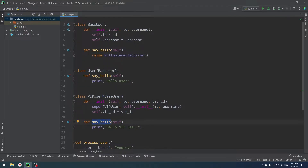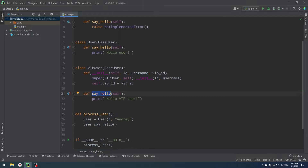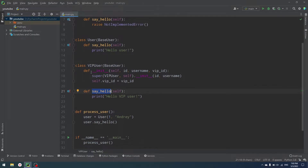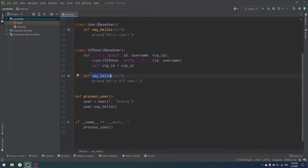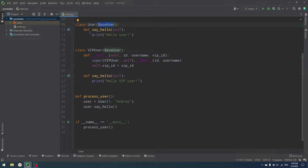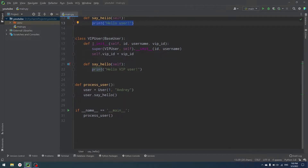So BaseUser is just a skeleton, or abstract base class, or interface if you come from other languages and don't know Python at all. Then we have our class User that inherits from BaseUser, and it has a say_hello function which just prints 'hello user'. Nothing complicated here.